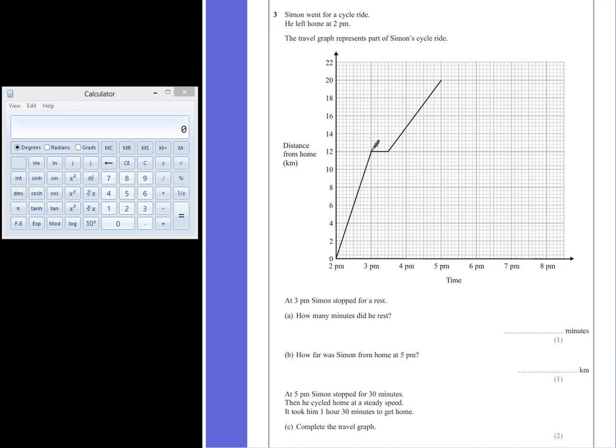So, if this line represents his resting time, that's from 3pm until half past 3pm. So, half an hour is represented by 30 minutes.